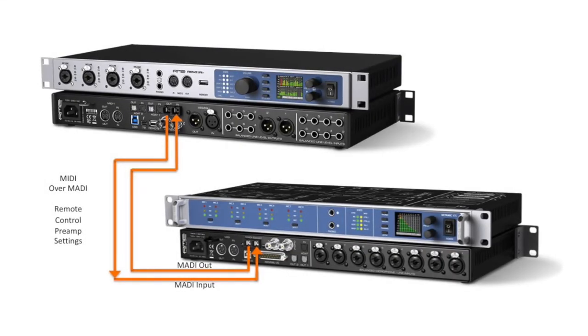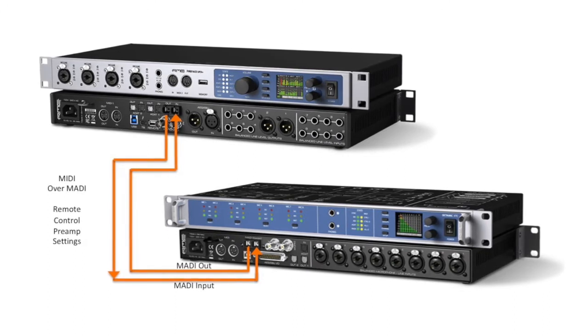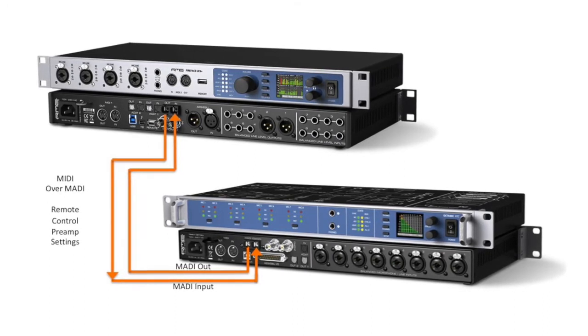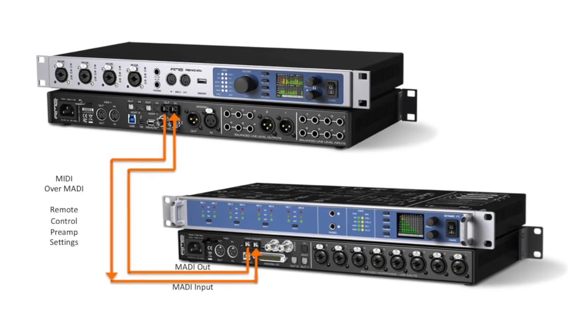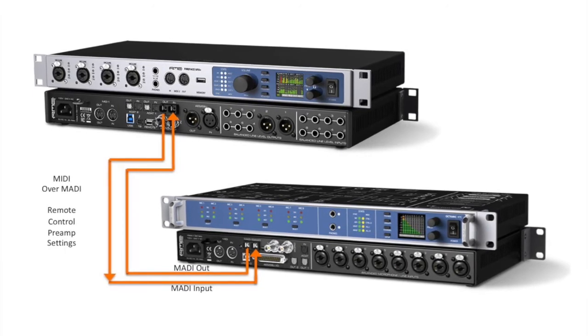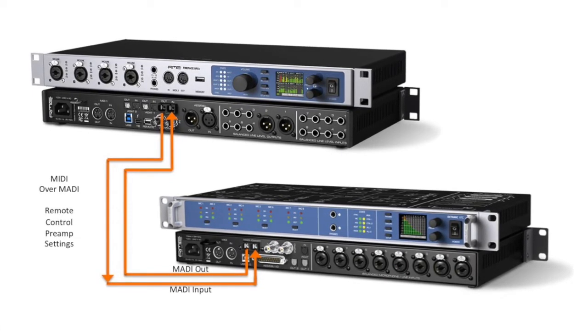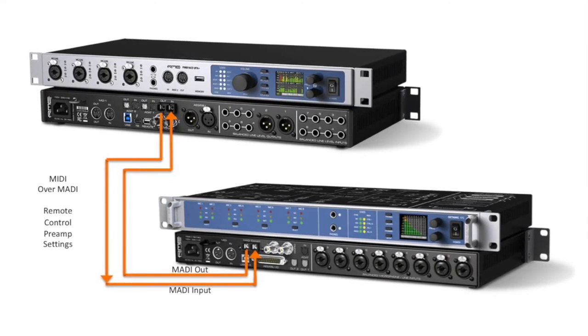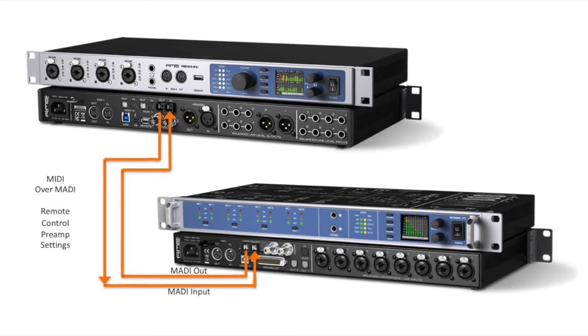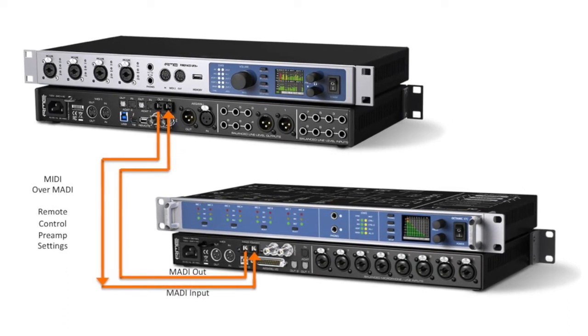For today's video we're going to be utilizing an RME UFX Plus connected via optical MADI to an RME OctaMic XTC. This will give us a total of 12 mic inputs in addition to the line and digital IOs that the UFX has to offer.